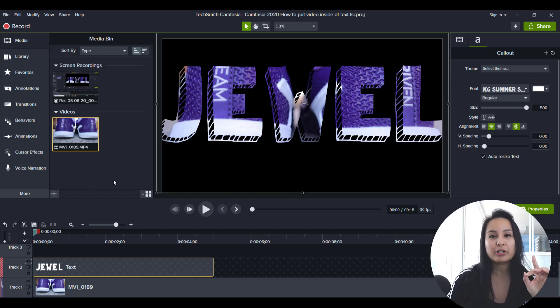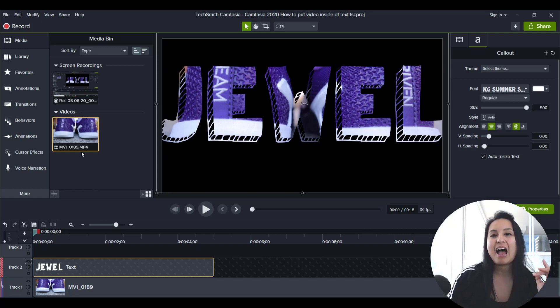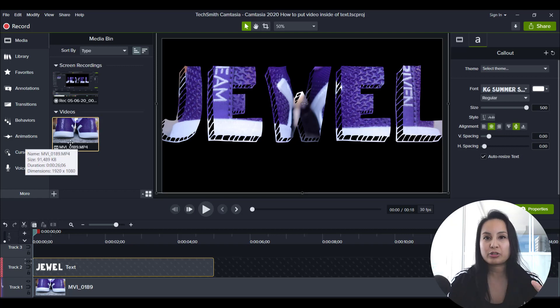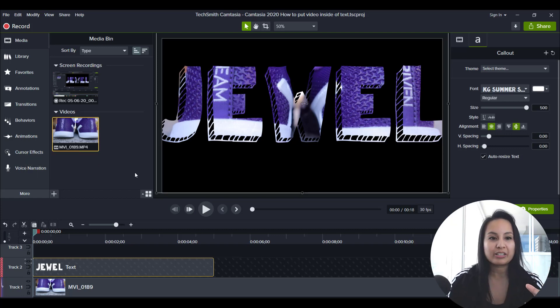Now we got a question on our channel asking, how long can you record with this screencast recording? Like, is there a time limit?